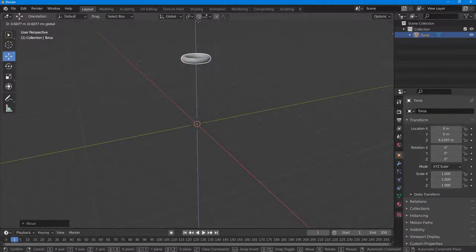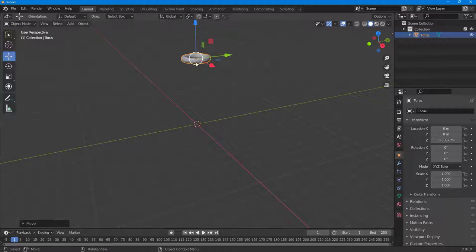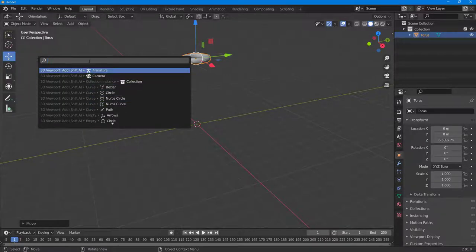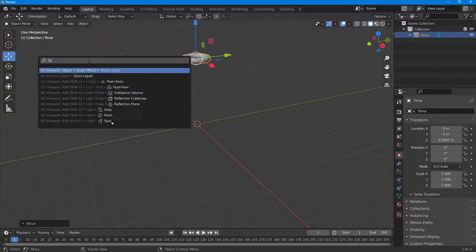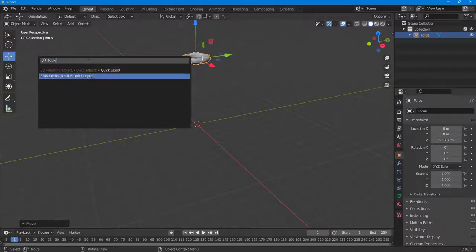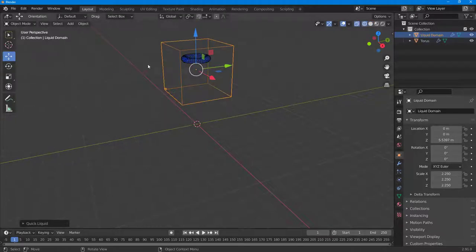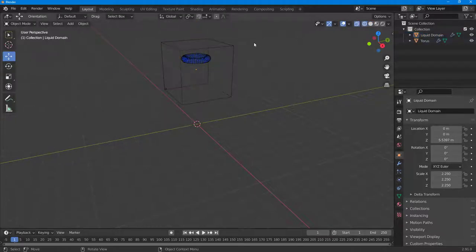Now what I want to do is bring in the liquid. The easiest way to do that is by going into the Edit menu and going into Menu Sets. Here you can type in Liquid and simply click on Quick Liquid. Once I do that, the bounding box is made as you can see.